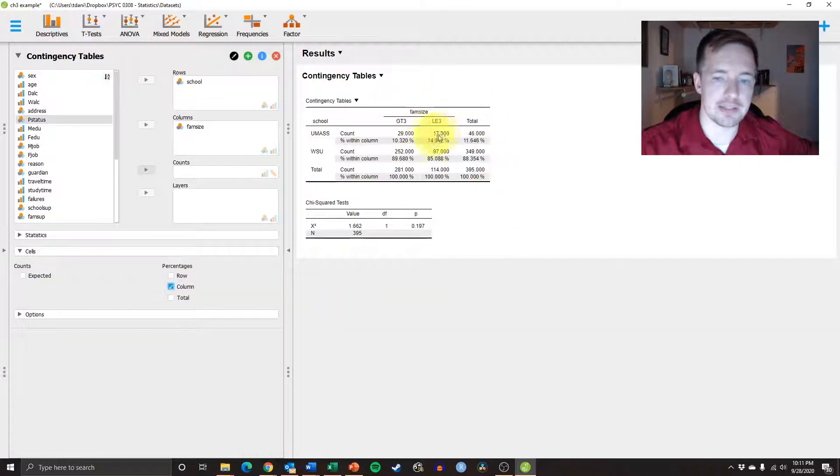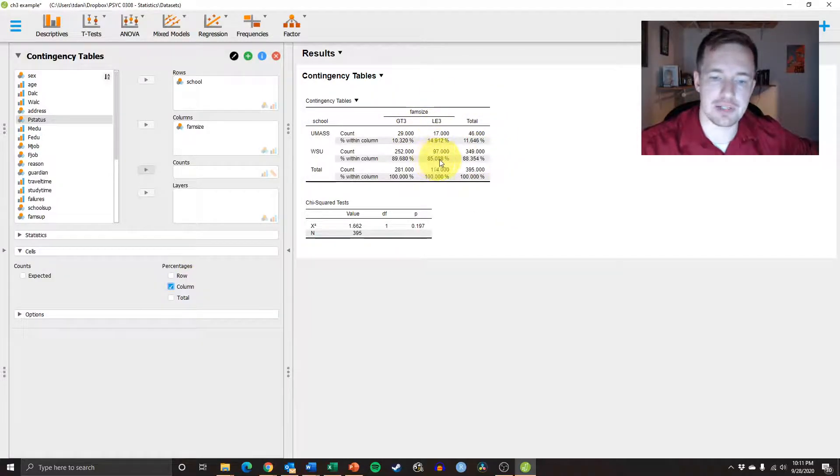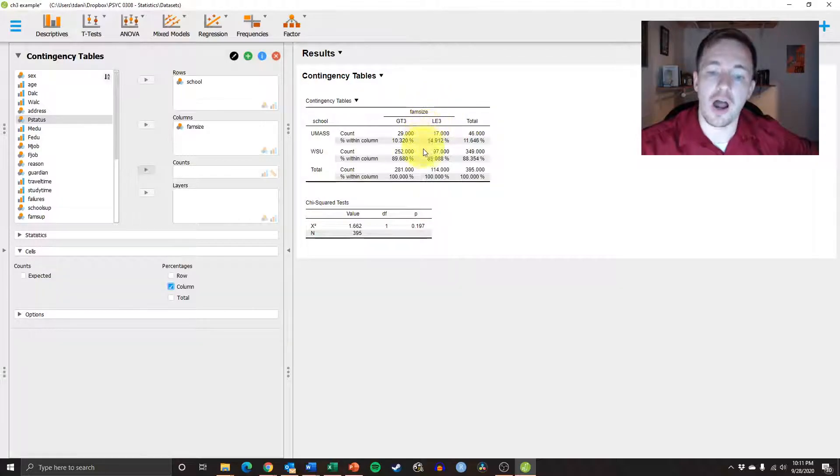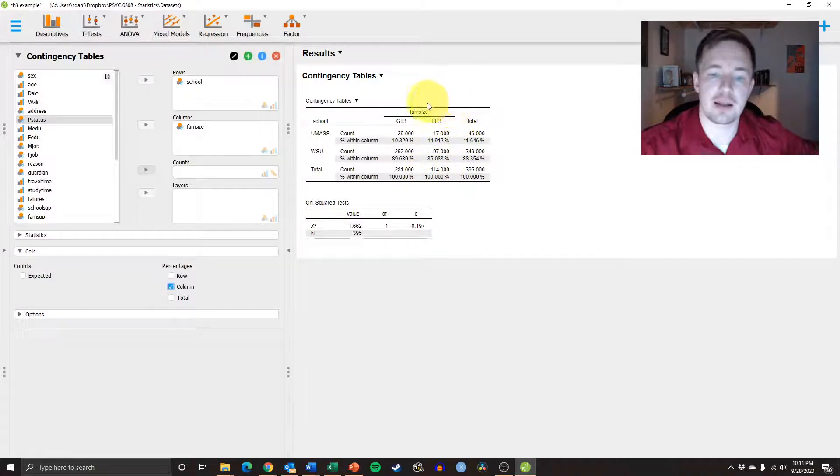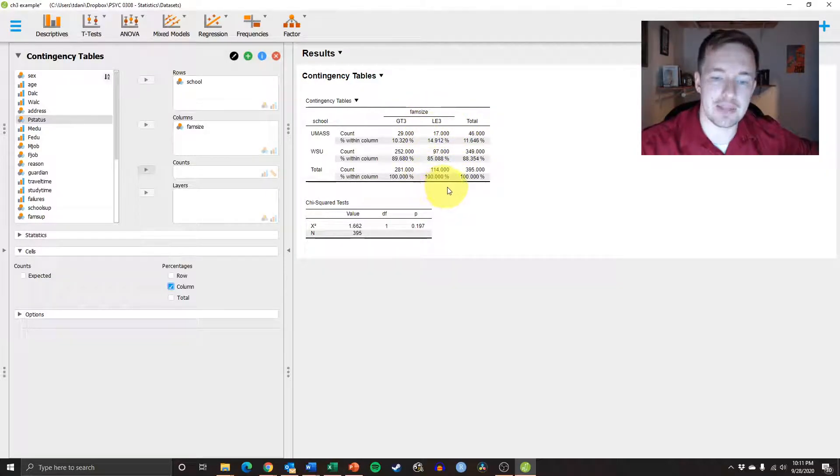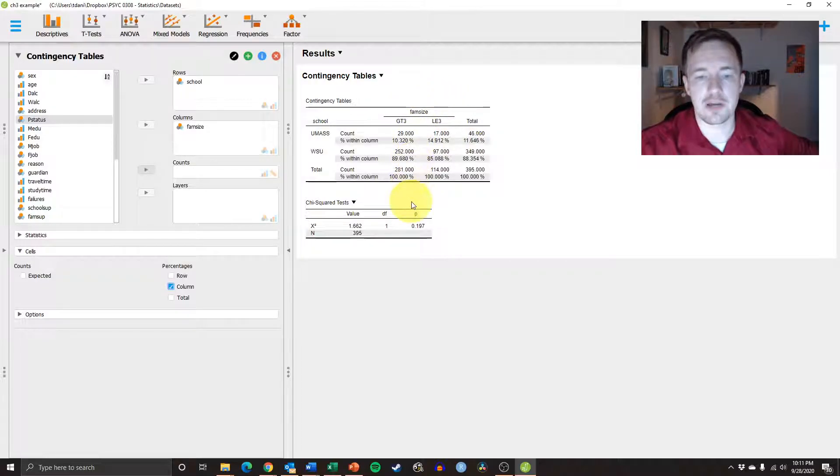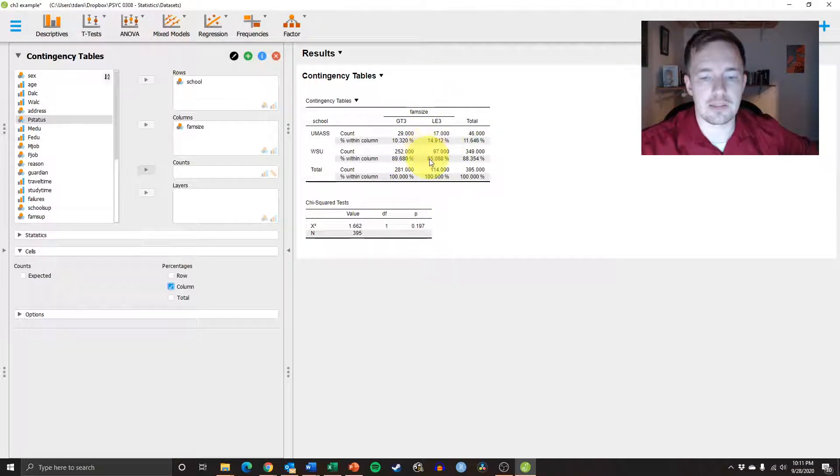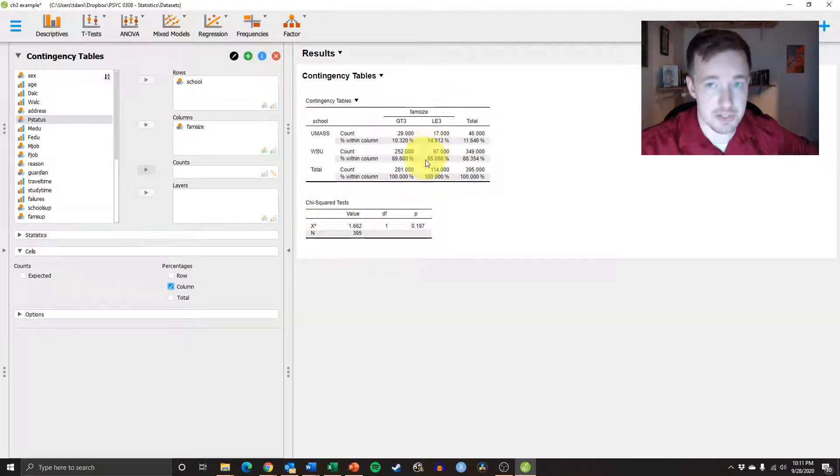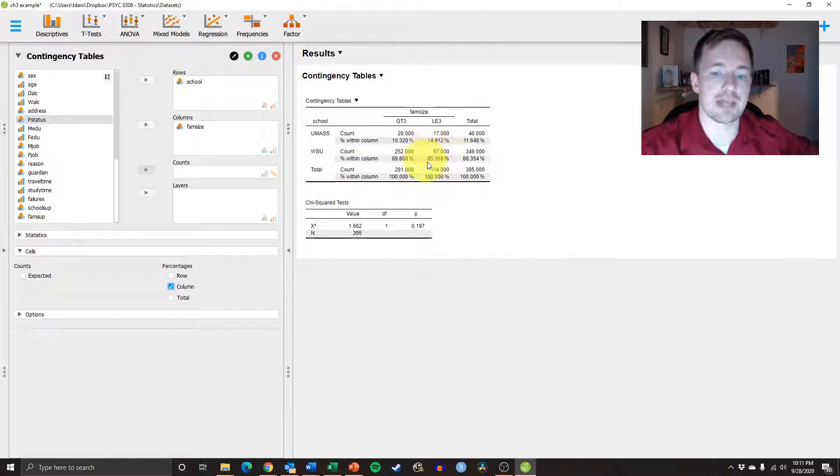So you calculate that. And then you can trace it down, and you can see that of every student that comes from a less than 3 family, that about 85% of all of that comes from Westfield.